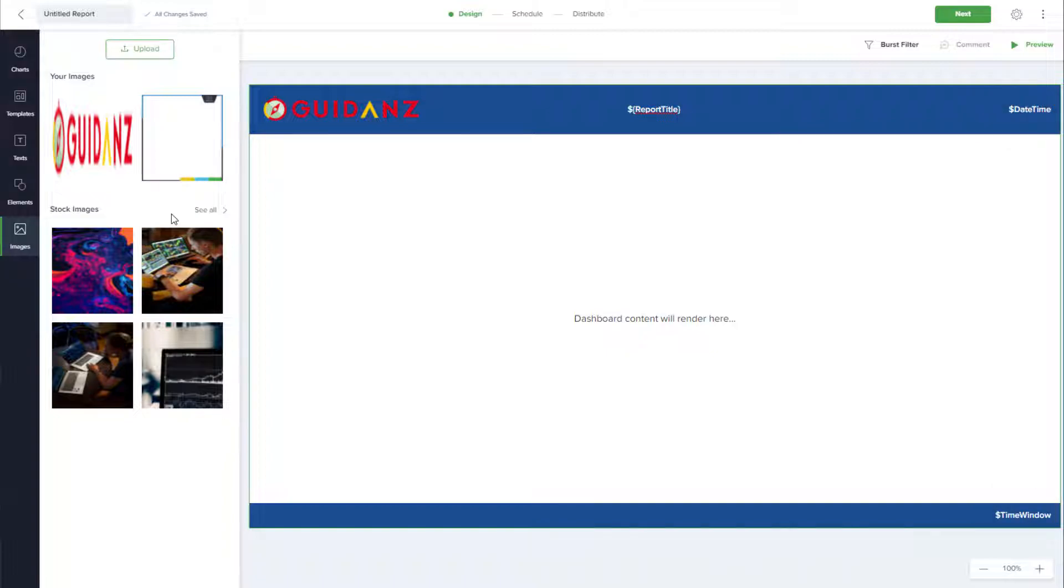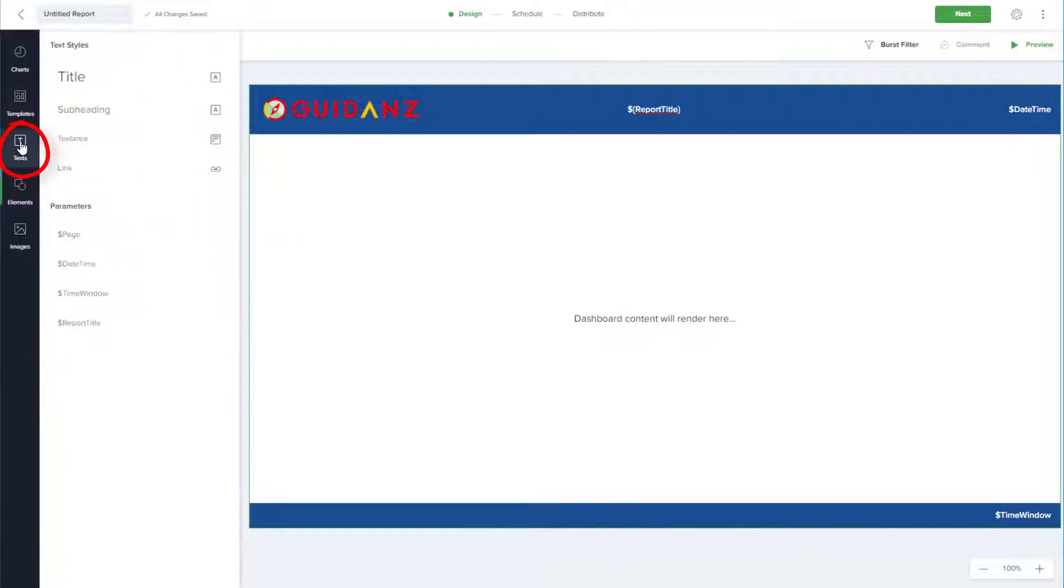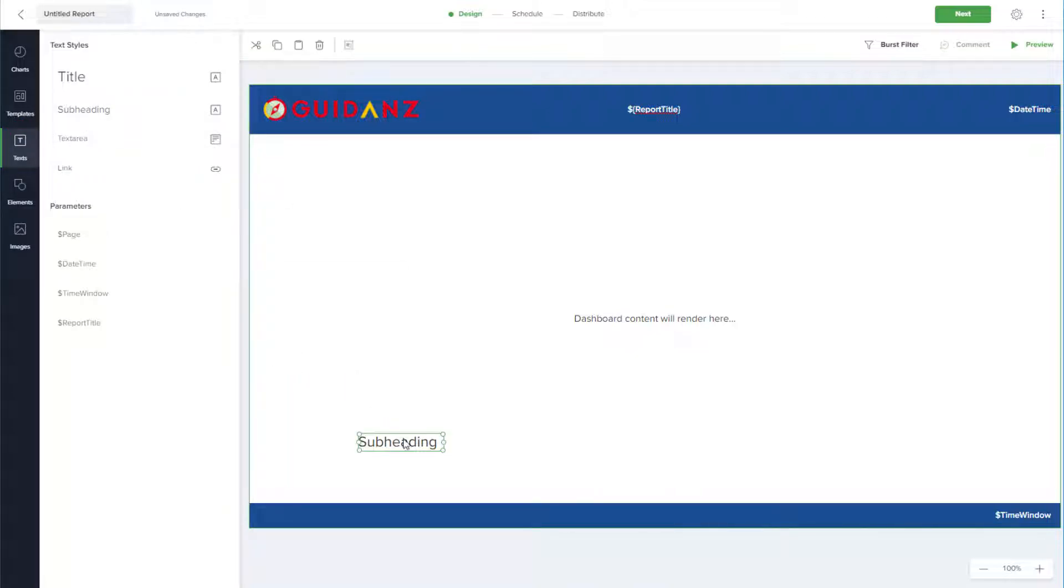I can also add my own text box by opening the text options, dragging in a subheading, and editing and resizing.